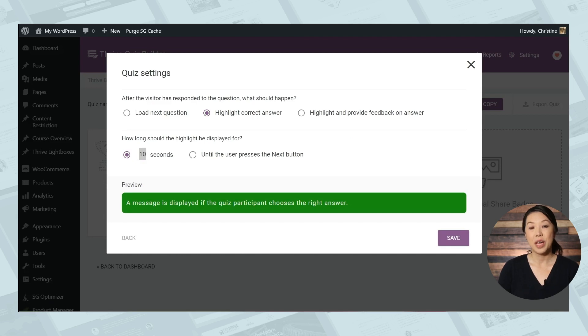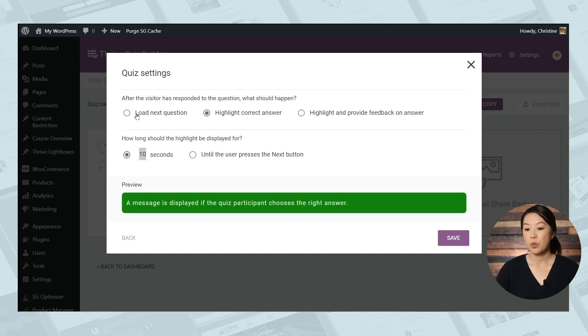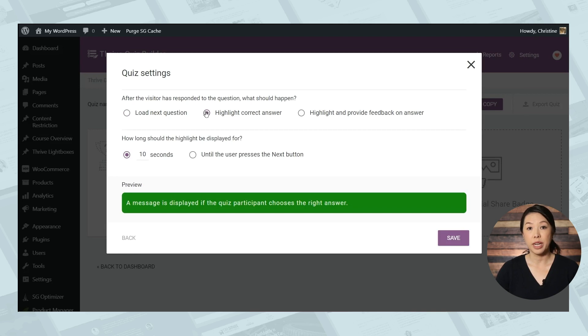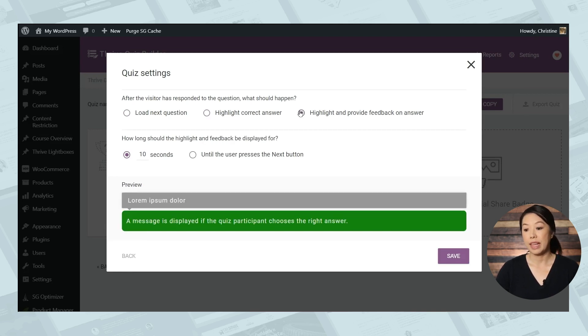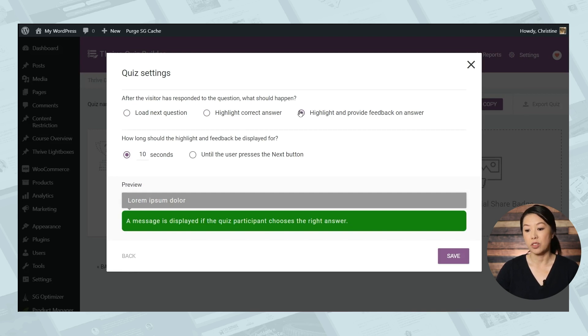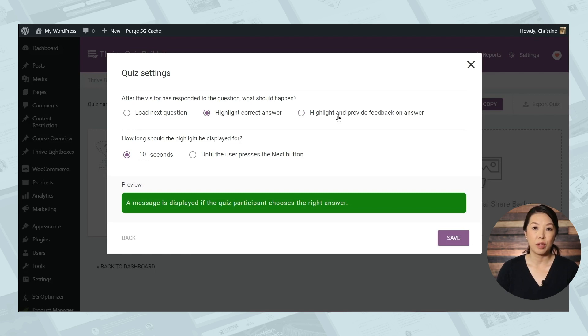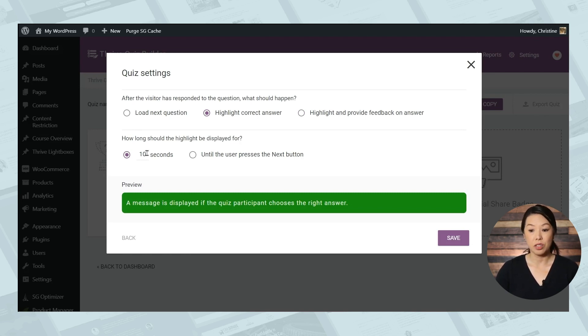So now you can choose what happens when someone responds to a quiz question. Do you want to simply move on to the next question? Do you want to reveal the correct answer? Or do you want to provide the answer and also provide feedback about why the answer is correct? For now, we're going to choose highlight the correct answer. And then you can choose how long the highlight will be displayed for. Ten seconds is a little bit long, so let's go ahead and choose three seconds.